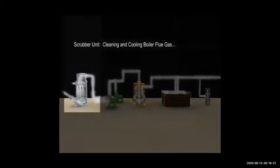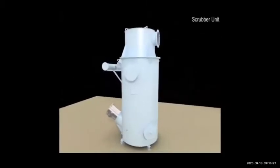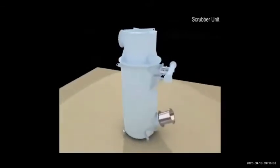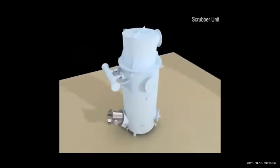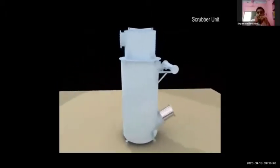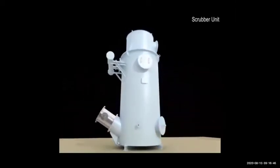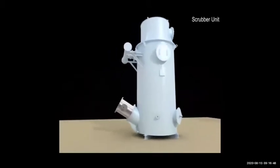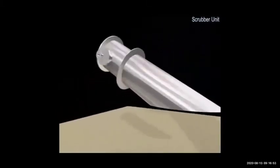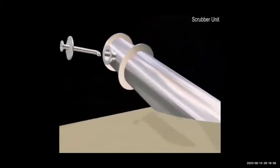Let's start understanding each part one by one. The first is the scrubber unit. The main use of the scrubber unit is to clean the gas — inert gas — because it is coming from burning fuel in the boiler and there will be a lot of impurities like carbon, sulfur, and other dust particles. The scrubber has two main functions: one is cooling down, one is cleaning.